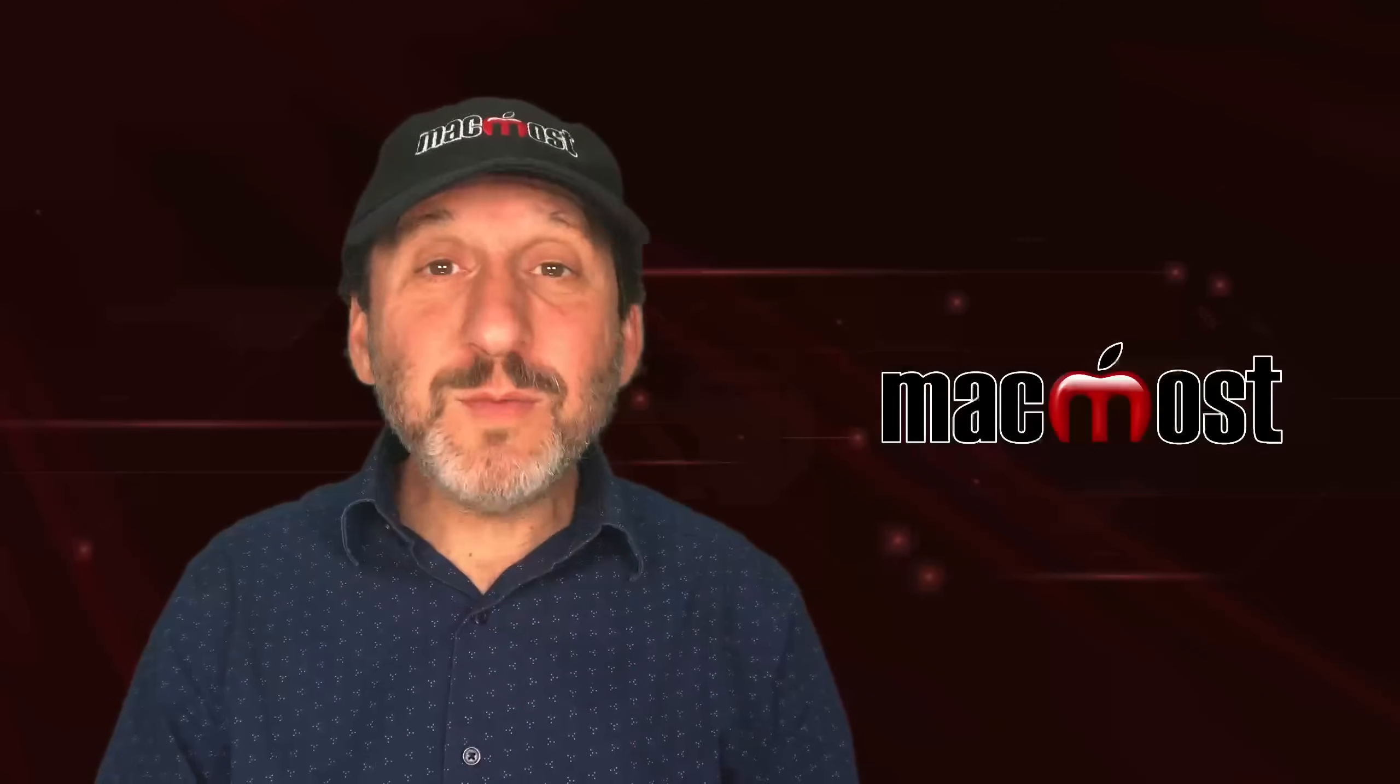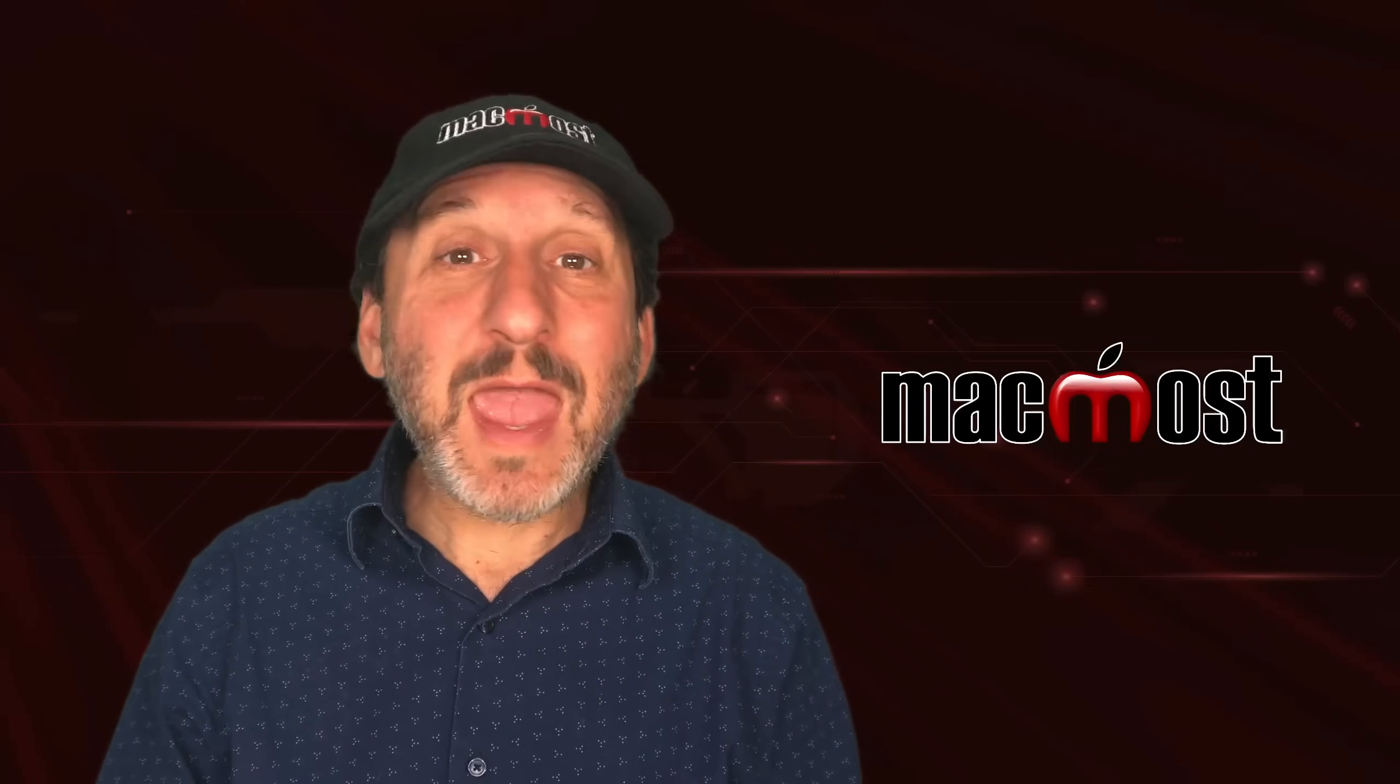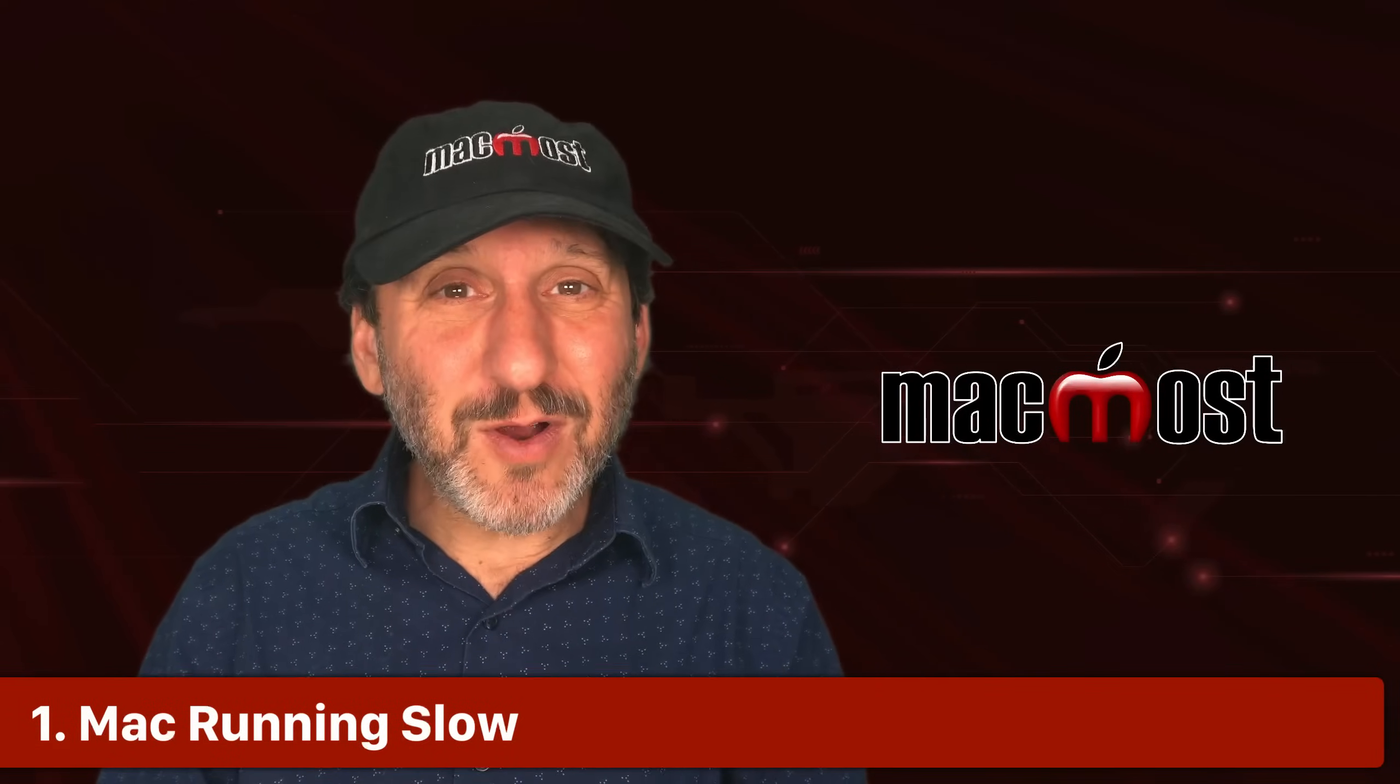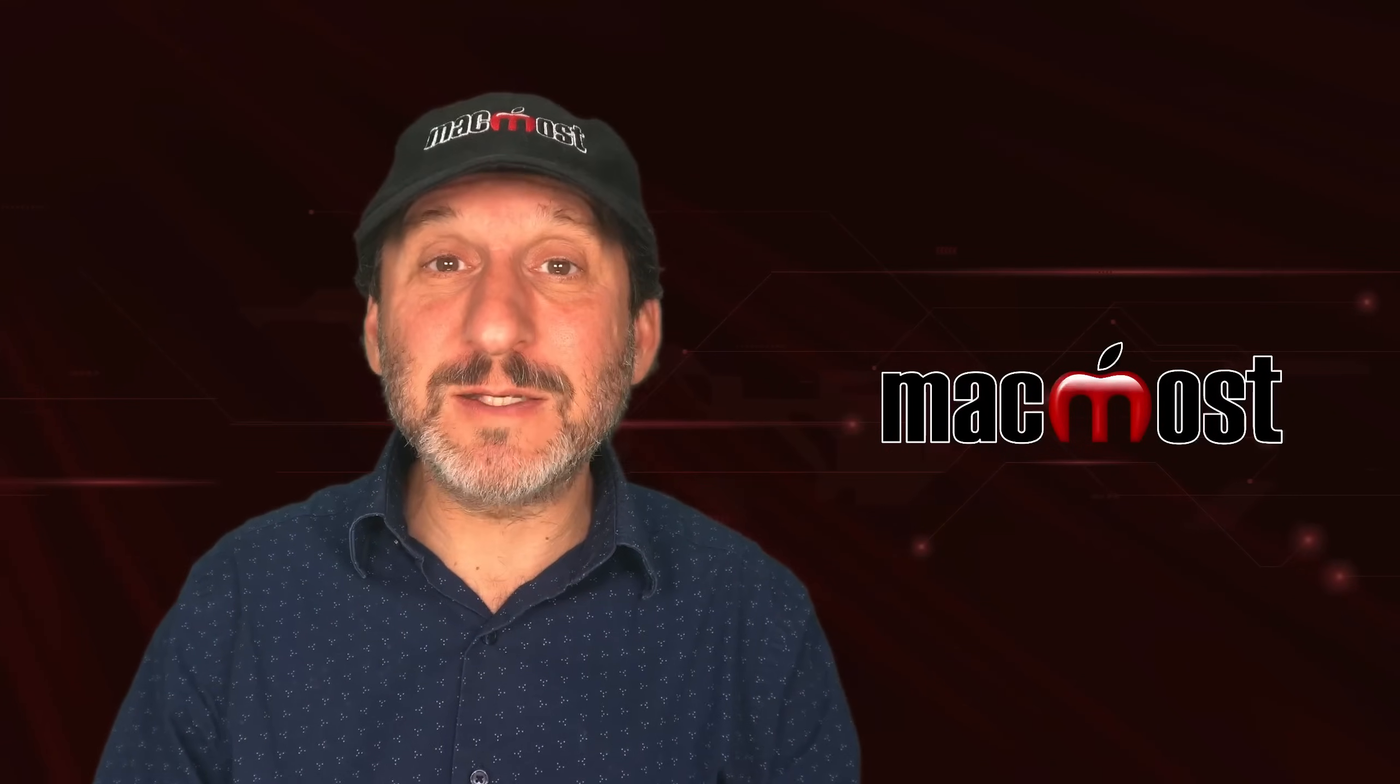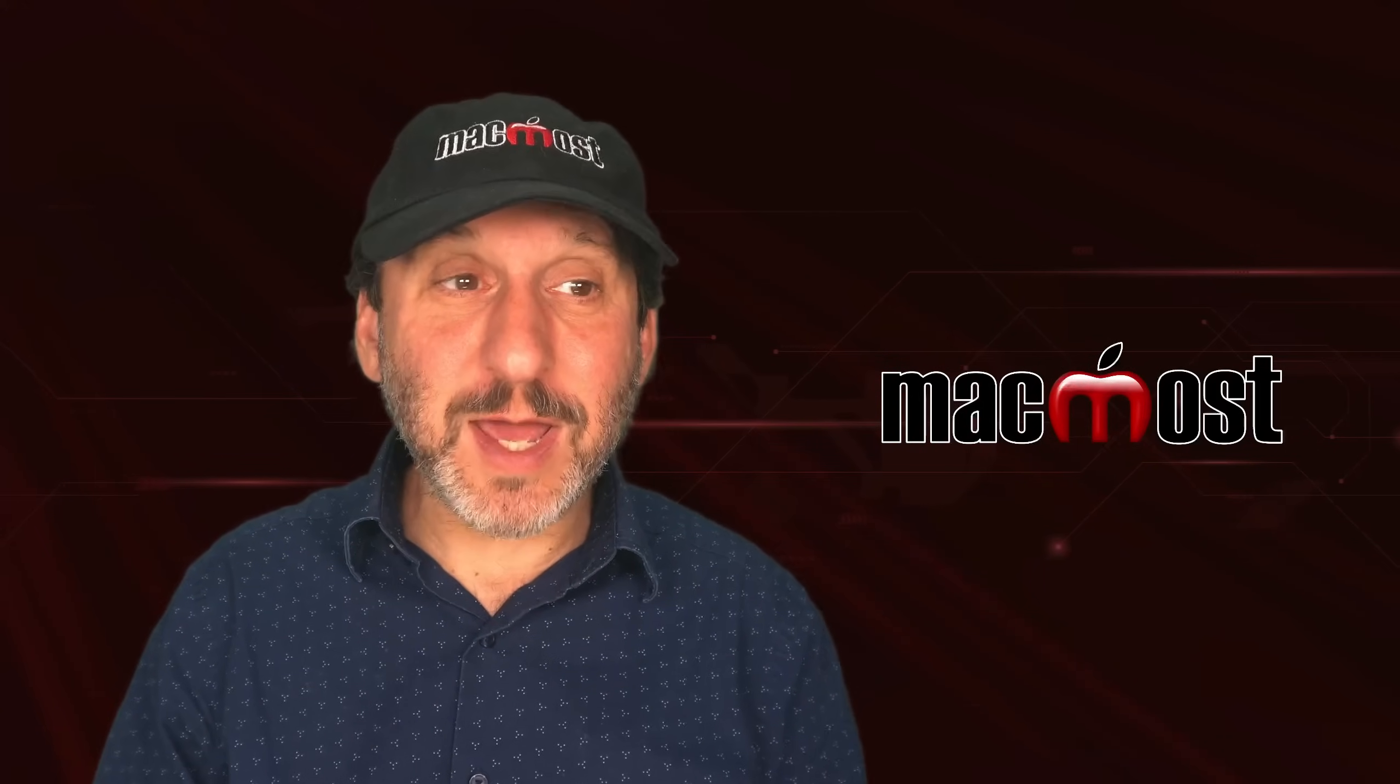Often when people ask me questions, it's about something on their Mac that doesn't seem quite right, and sometimes the solution is pretty simple. For instance, let's say that things are suddenly moving very slowly on your Mac. There are a lot of different reasons for this, and I've got whole videos on this subject, but two of the main reasons are space on your drive or browser tabs.